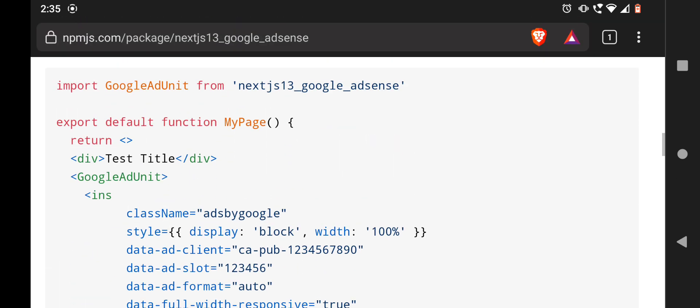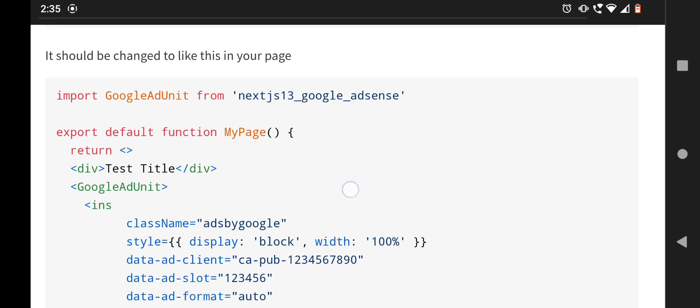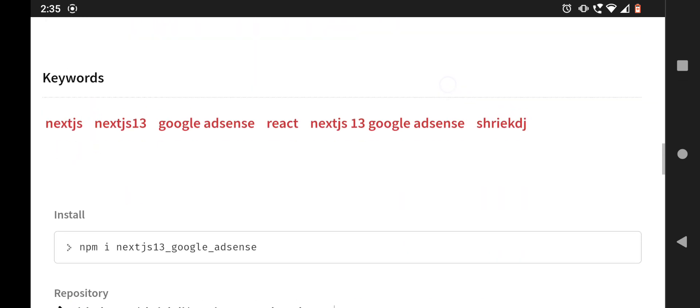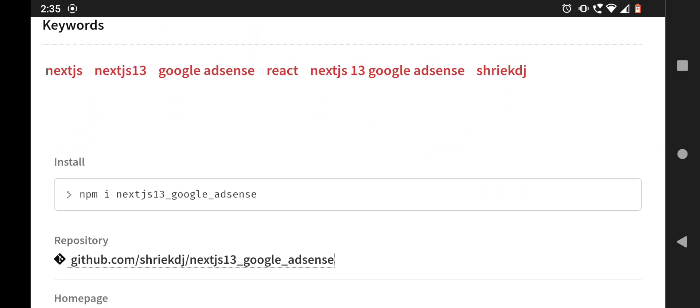Which may be imported from nextjs_13_google_adsense. There are no minus symbols, only underscore symbols. And if you think that it may have some issues...